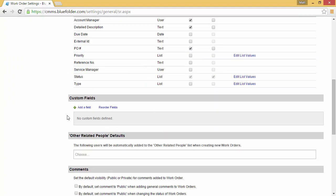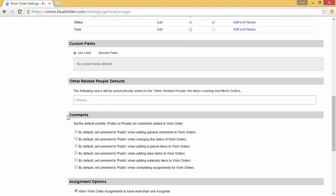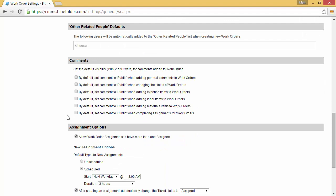You can add custom fields to the work order. You can add individuals to be related to and notified on work orders, and you can set how individuals can add comments and what the defaults are for comments.